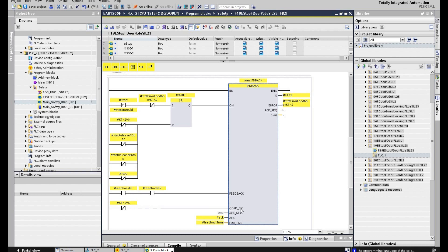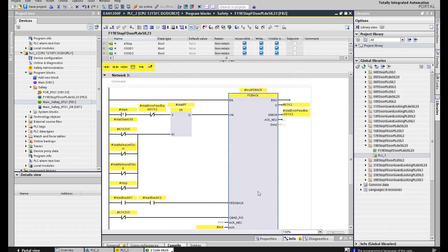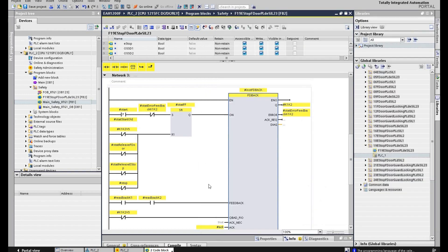That is the output function block. Usually in the Siemens system, to control the output relay we use this feedback function block to connect the output. To implement an emergency stop and safety door without the guarding locking function, especially for this OSSD door switch, that's already enough from this safety program.